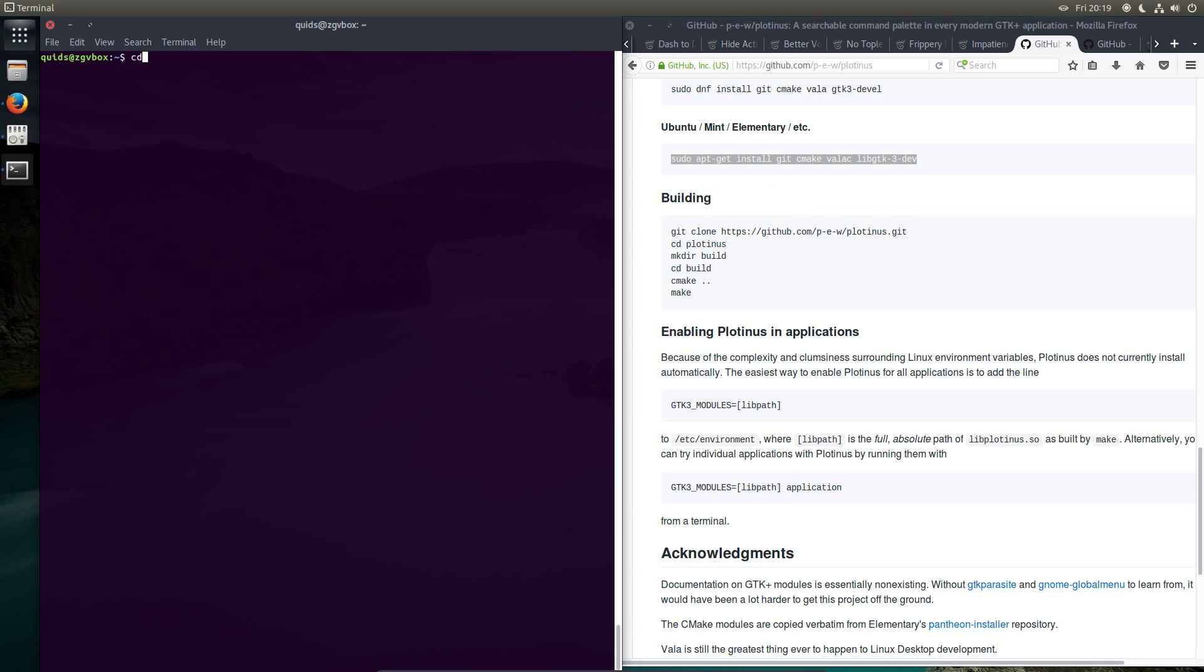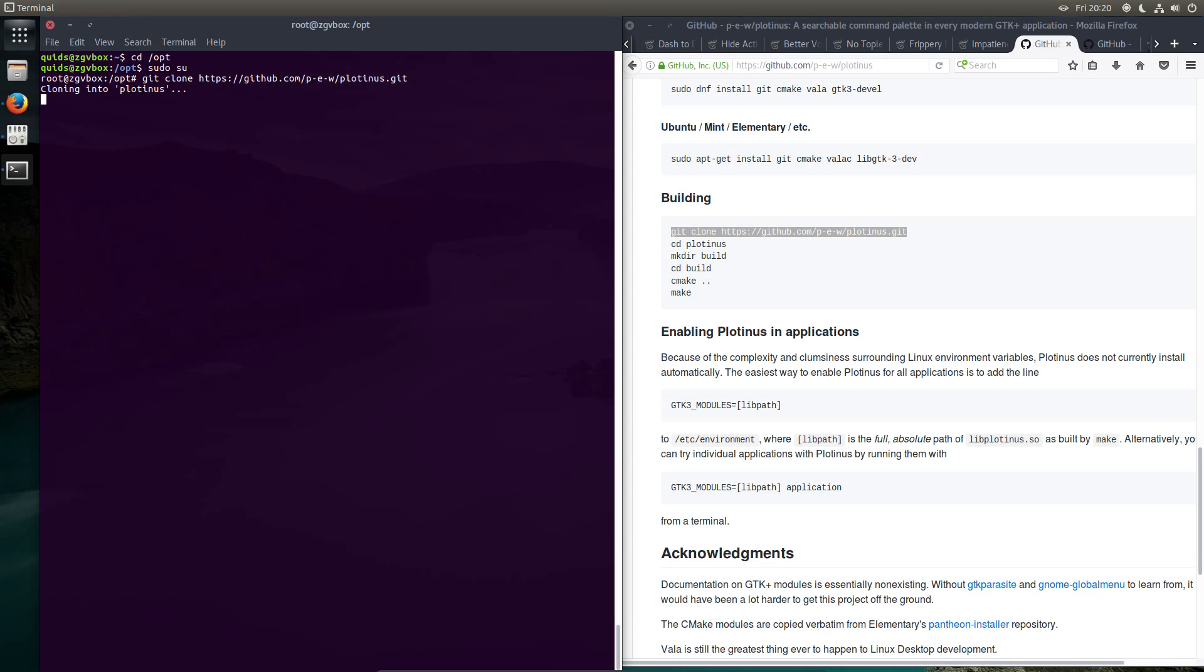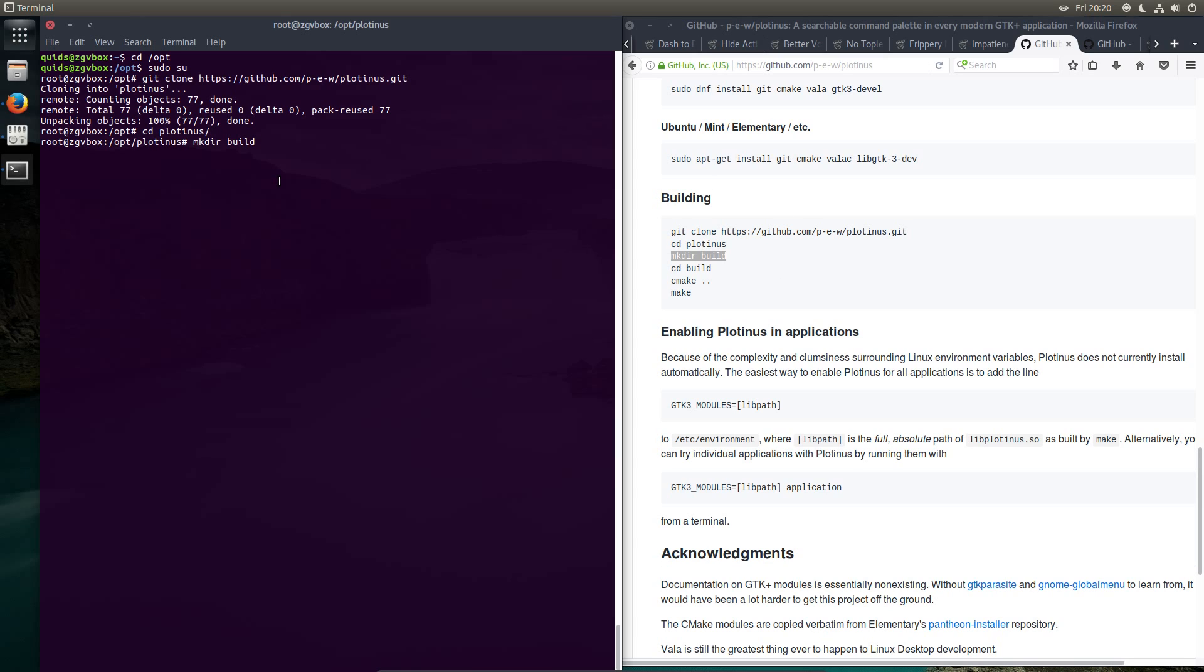Now I'm going across the opt folder, so cd /opt. Now in order to work in this folder I'll need to elevate my privileges. So sudo su. Now to continue on with the instructions on that page. So git clone in the repository. And cd plotinus. mkdir build.